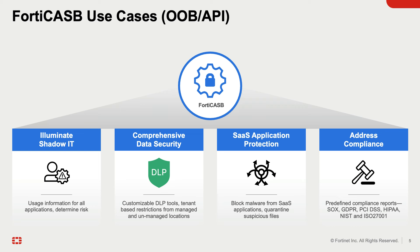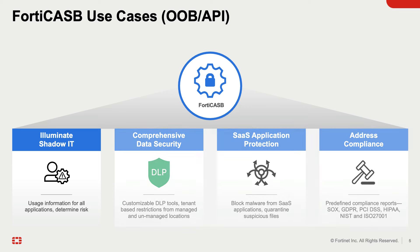The fourth use case is Compliance. FortiCASB provides predefined compliance policies designed to help maintain compliance with ISO 27001, NIST 800-53v4, and NIST 800-171 regulations. FortiCASB can produce compliance reports for audit purposes. We will go over these four use cases in our demo.